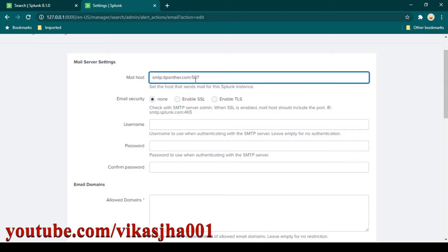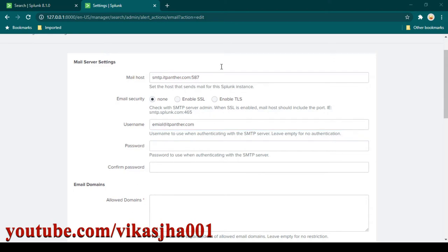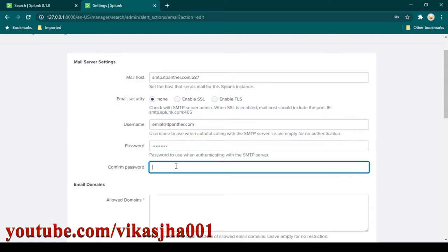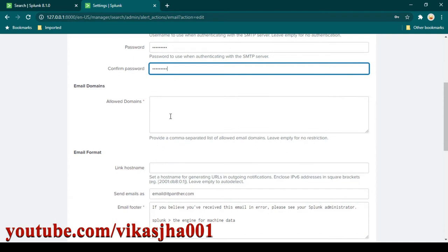In the username field, type the username you received from your organization or from your SMTP provider. I'm going to type 'email@itpanther.com' — that's the username I have. For the password, I have a temporary password, so I'll copy and paste it here. You then need to confirm the password by pasting the same password again.